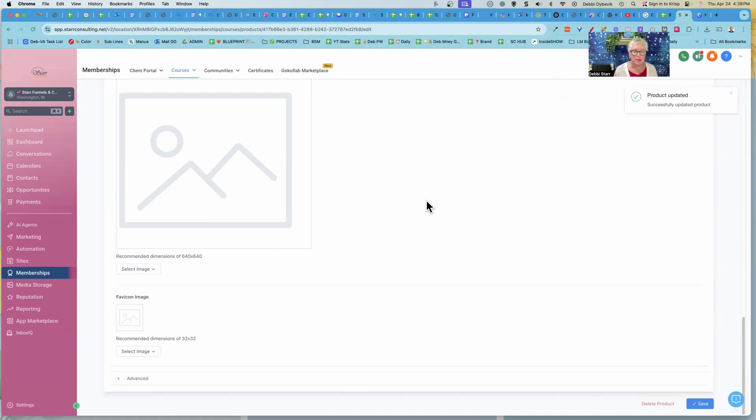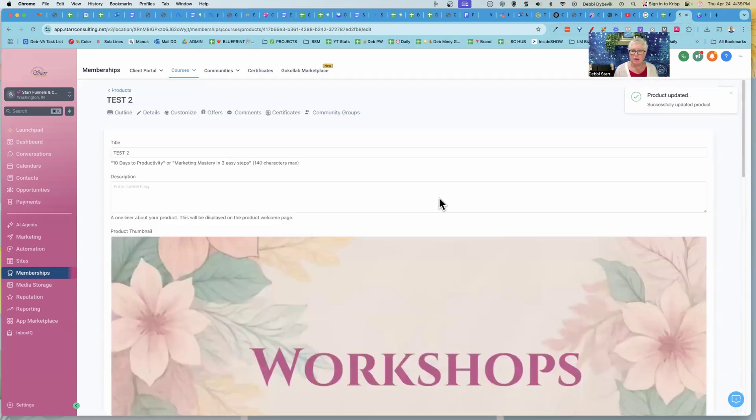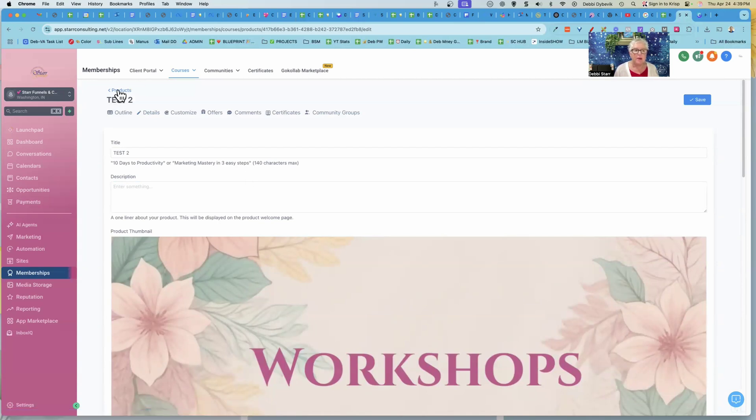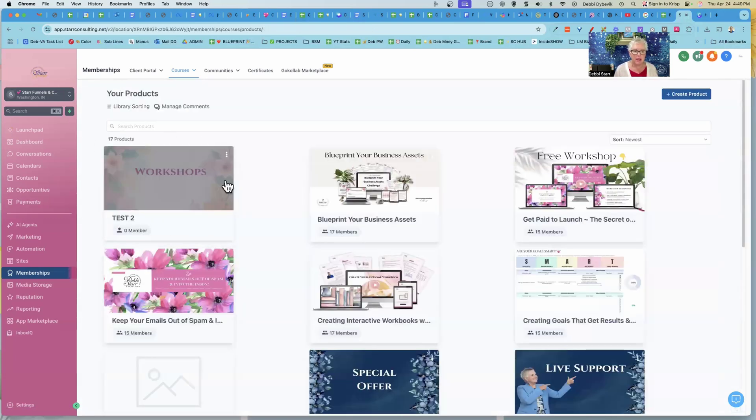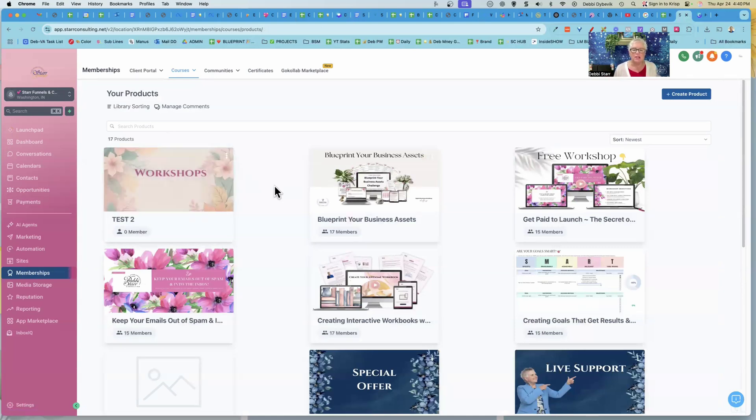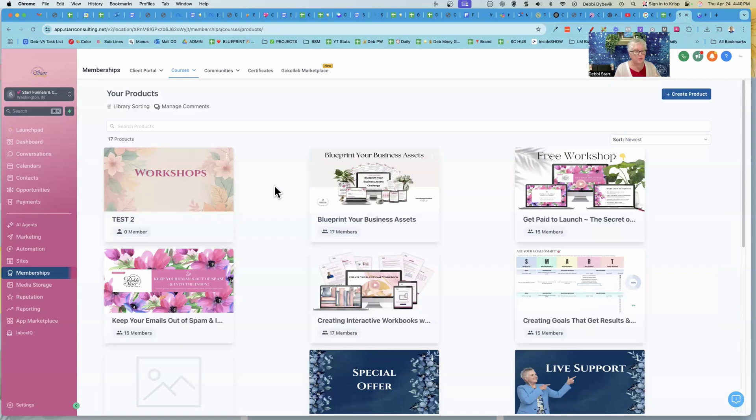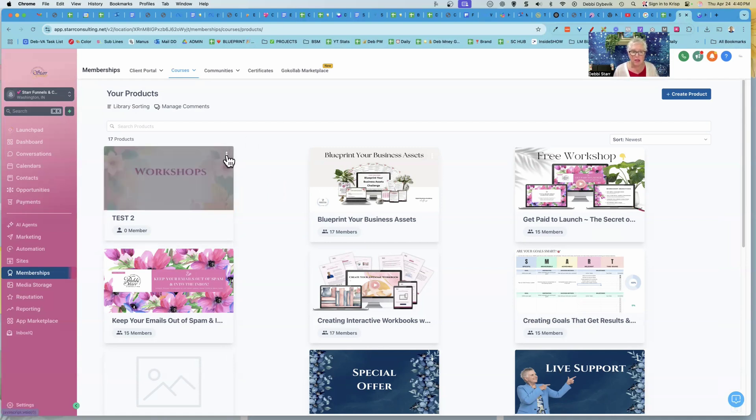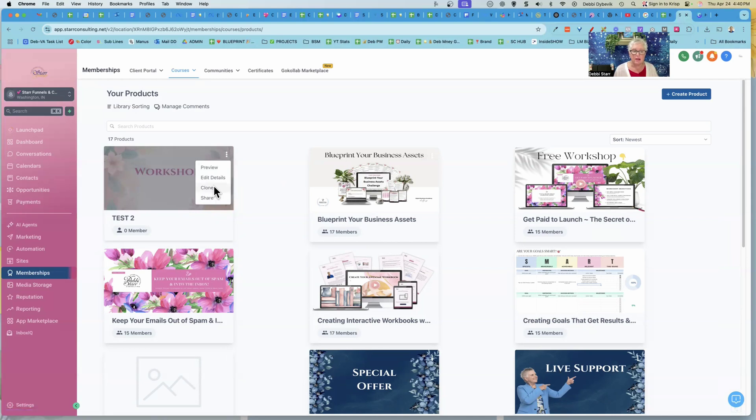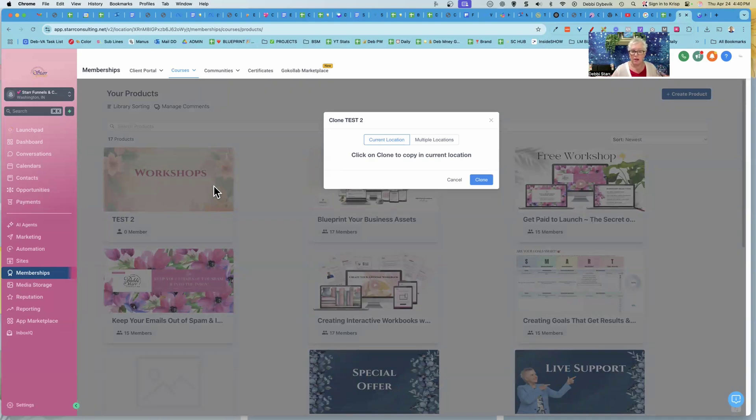So what I would do if I'm going to be creating courses, I've got this one set. And now I'm going to go back to my products. And so now here is this product or course that I just created. So I have everything set for what I like. The next course that I would want to set up, instead of going through everything again, I will just clone this and then just change out the picture and the title. And to clone it, you just click on the three dots and say clone. And then where do you want to clone it? I have an agency account, so I could clone it in other people's accounts. So you would just clone it and you're good to go.